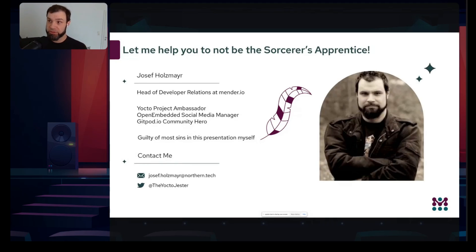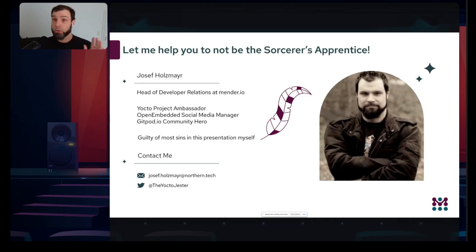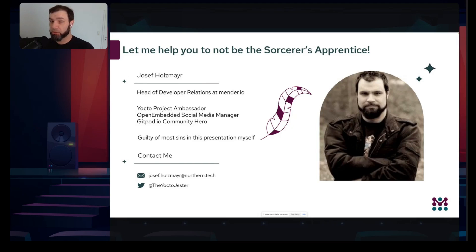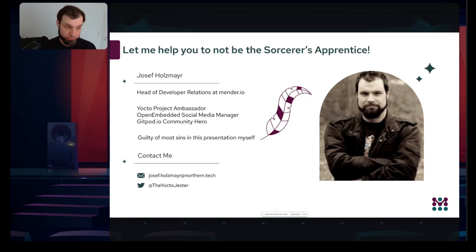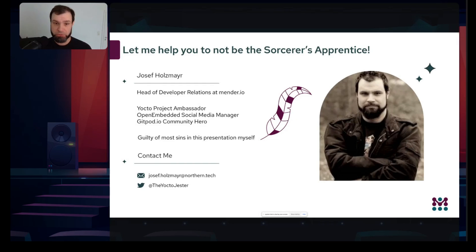Whatever I do, feel free to get in touch with me. This talk is a tour through my own life — everything I discuss in the slides I actually did wrong myself, and I'll share the learnings and the occasions with you.